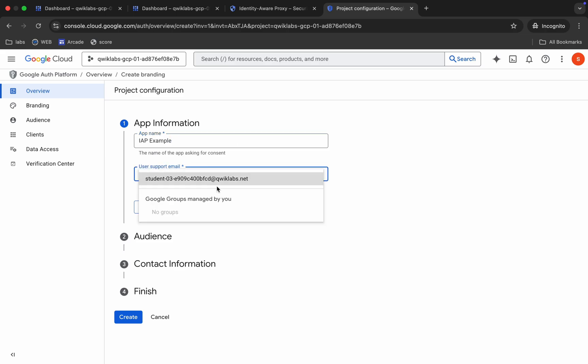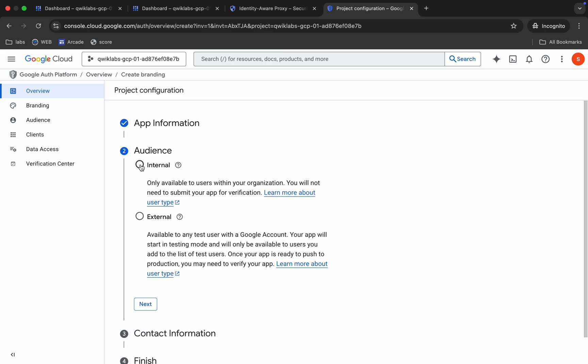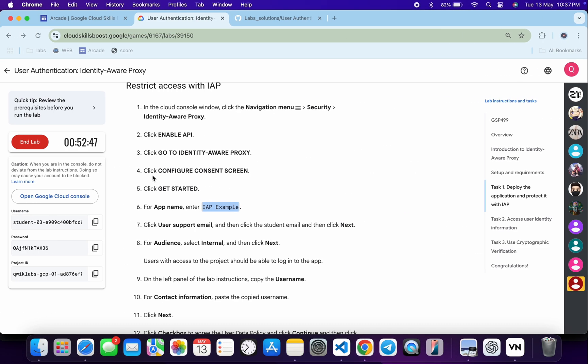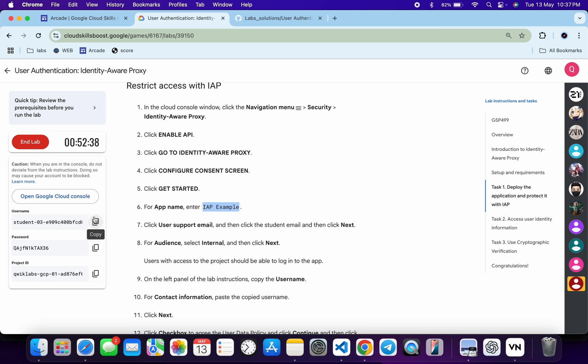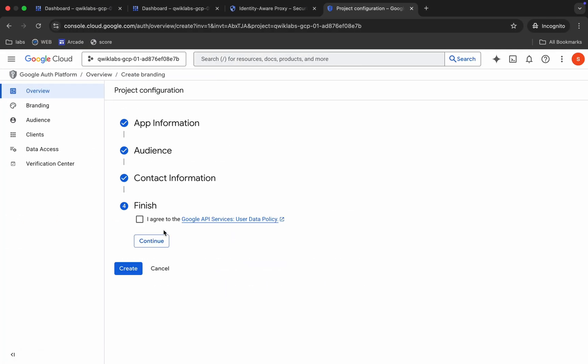Then copy over here and just select your student ID. Click on this Next. From here, just choose Internal and then click on this Next. Now for the email address, just copy this username and paste over here like this way. Click on this Next, click on this checkbox, click on Continue and Create. So it's done.